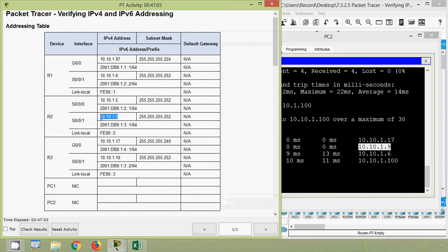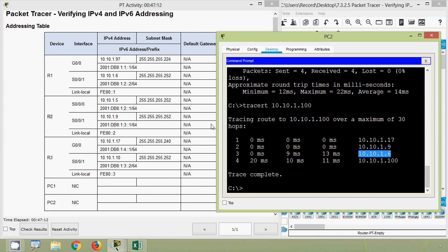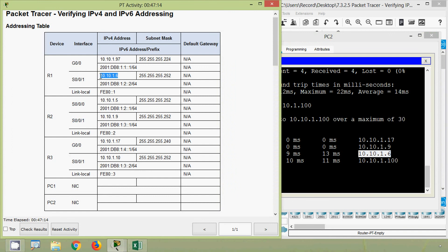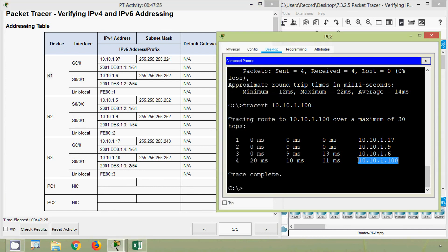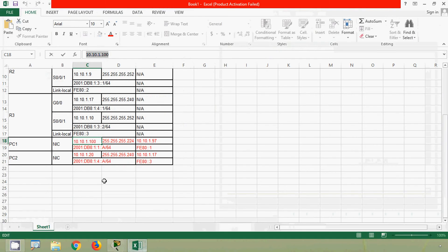10.10.1.17 is for interface G0/0/0 on device R3. Next is 10.10.1.9, for interface Serial 0/0/0/1 on router R2. Next is 10.10.1.6, for interface Serial 0/0/0/0/1 on device R1. And finally, our PC1 IPv4 address: 10.10.1.100 — correct.